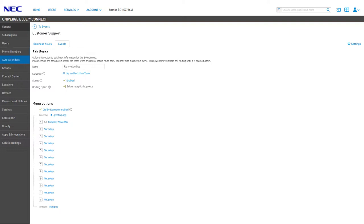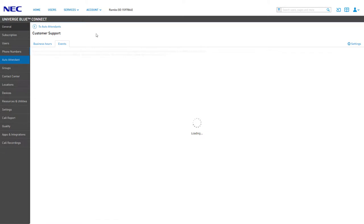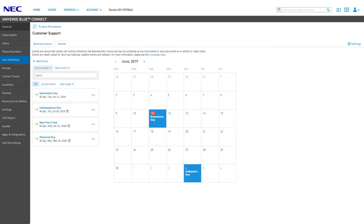You will be taken to edit mode for the new event menu created and can change the greeting or any menu options to configure how this event menu will function during the set schedule. Click To Events to return to the event menu list.